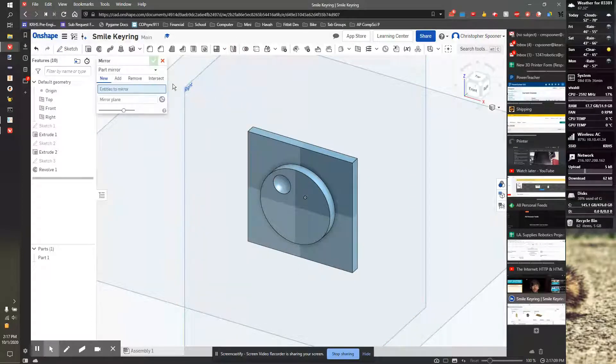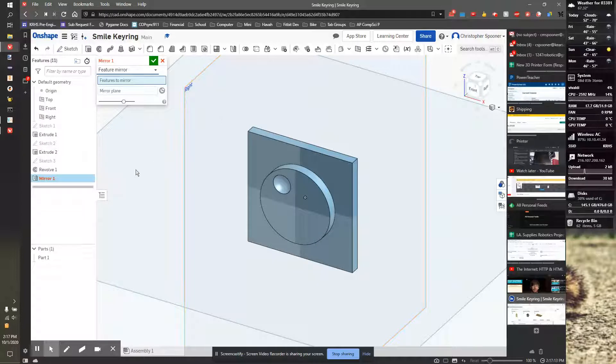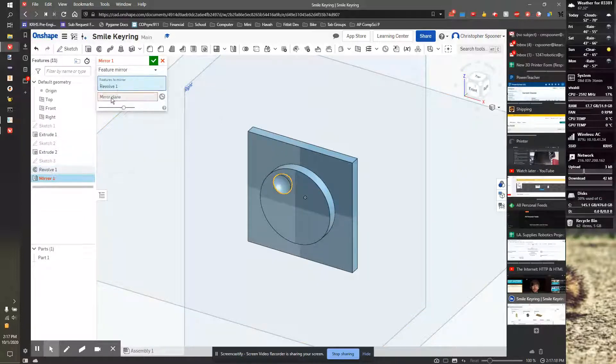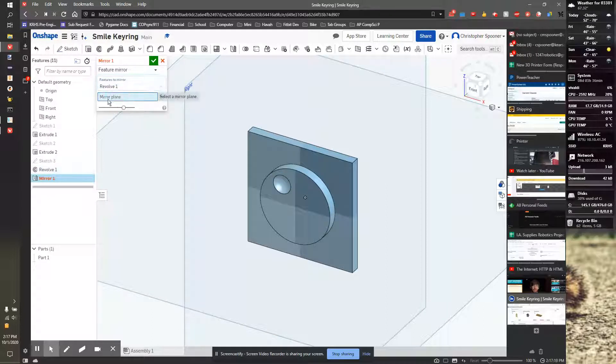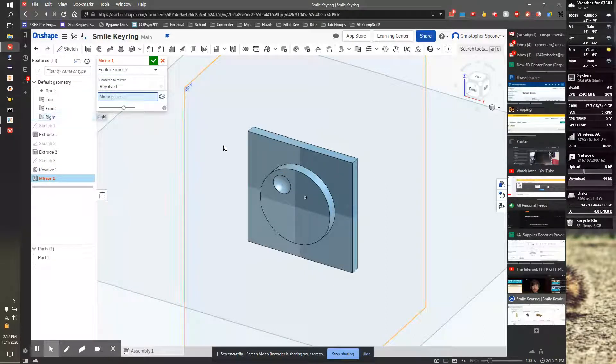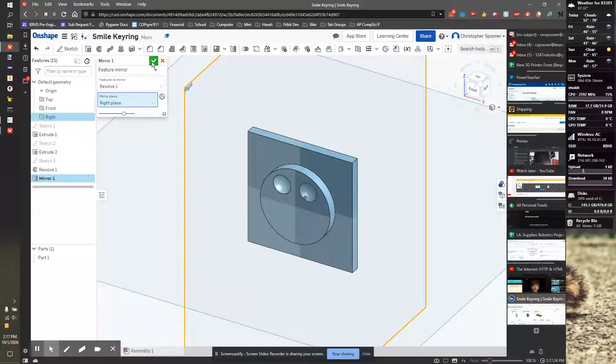So we're going to go to mirror. We want to make sure instead of being part mirror, we're under feature mirror. And first, we want to know what feature to mirror. So I'm going to select the feature, which is Revolution 1. And it wants to know what mirror plane, and I want the right mirror plane. And now I have two eyes.